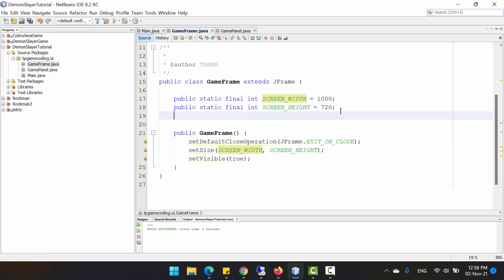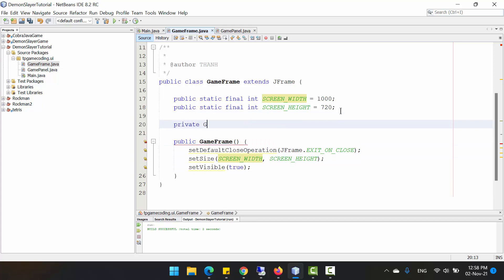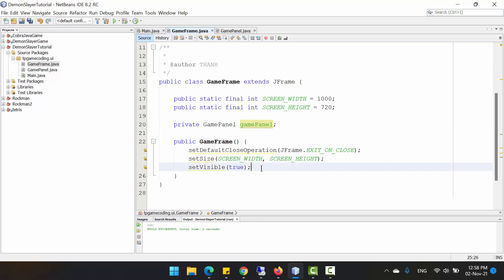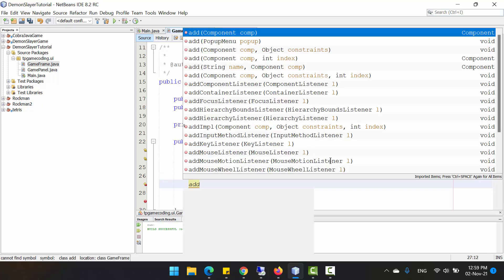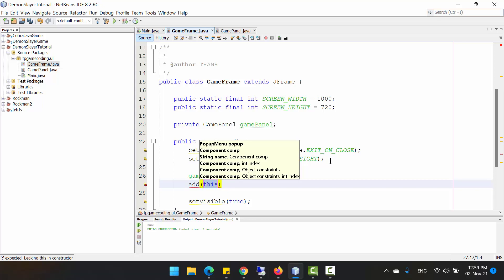In GameFrame, create a GamePanel object. Just name it 'panel' and in the constructor, before you set the game frame visible, you need to create the instance for this object with 'new GamePanel'. Then you need to add this component to the game frame by calling the method 'add(gamePanel)'.